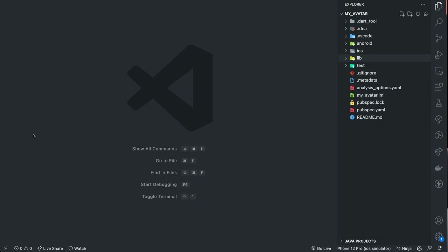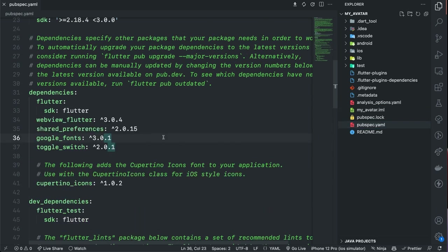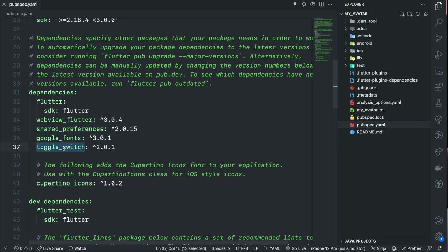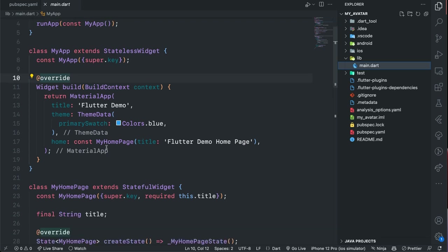Once we get that up and running, back in Flutter we can set up a few packages. The packages I'm going to use: I'm going to use the WebView since Ready Player Me does not provide a package or plugin for Flutter. I'm going to use SharedPreferences to store my avatar information locally, Google Fonts, and also ToggleSwitch — this package I'll use to toggle between 3D and 2D avatar. Once those are installed we can go over to our main.dart and begin to create our screen for the avatar creator.